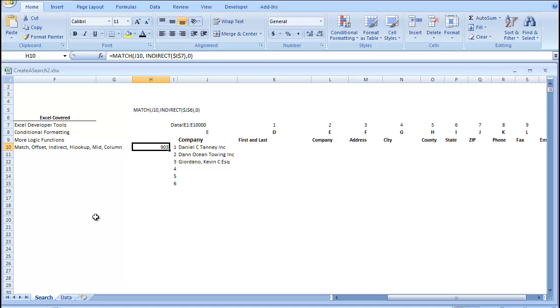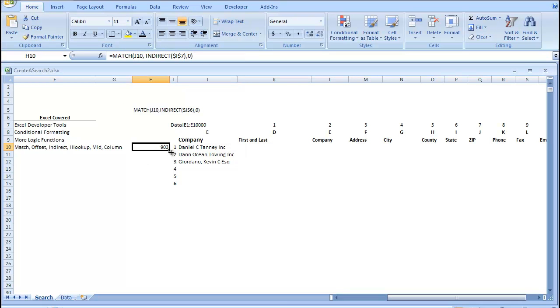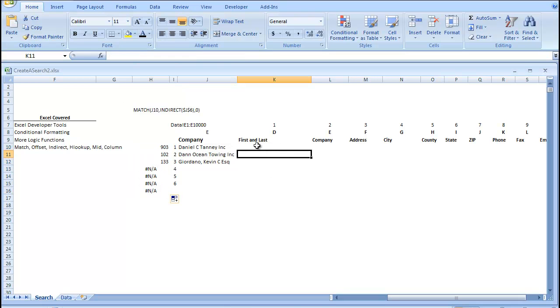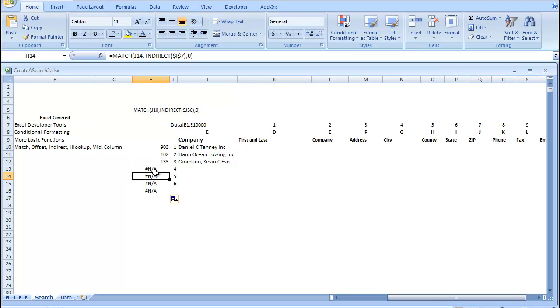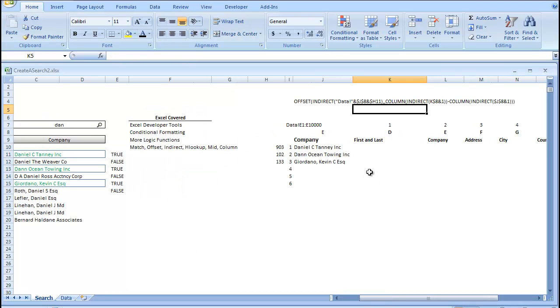And what this will do is bring up the row number. So, this is looking through that other sheet. It's finding the exact row where this value lives and returning it. And the reason we're going to need that is because we're going to use that in our indirect functions here.